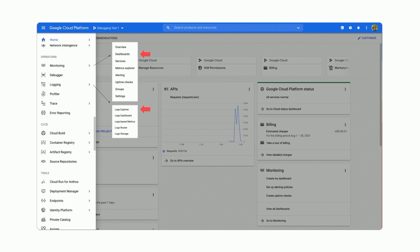From there, monitoring dashboards is where you can find the metrics, and logging logs explorer is where you can find your logs.